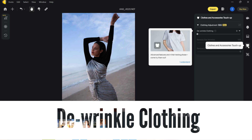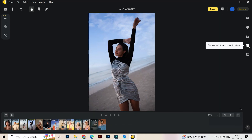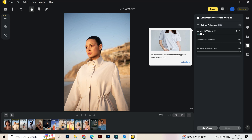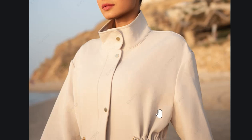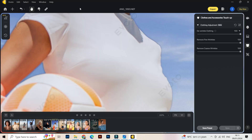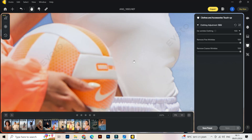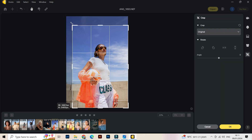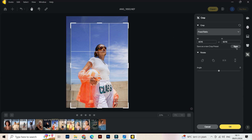For the next setting we have clothes and accessory touch-ups — I think for every photographer that does commercial work this is very important. Let's try another picture — wrinkle clothing. You don't know how much time I spent on Photoshop trying to edit these little things. This is amazing! You see over here all the wrinkles are really softened.